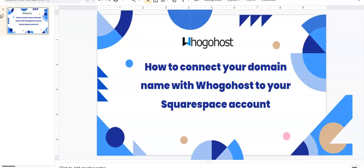Hi, I'm Faith from Whogohost and I'd like to take you through three steps on how to connect your domain name with Whogohost to your Squarespace account.